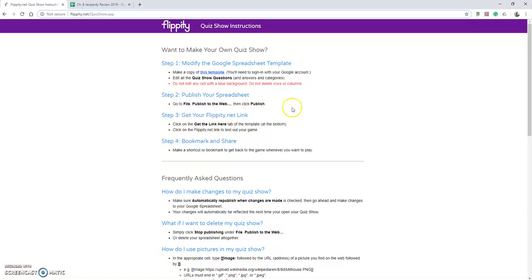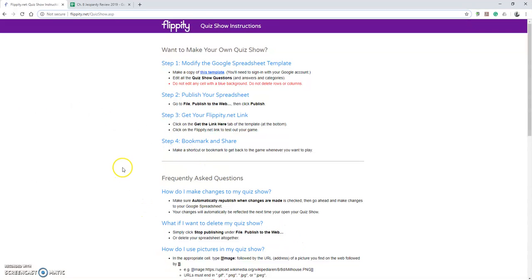The nice thing is once you have it published and you get your link, you're good to go. You can use it as just your own review, or you can of course send it out to students and have them get into small groups and do the same thing.